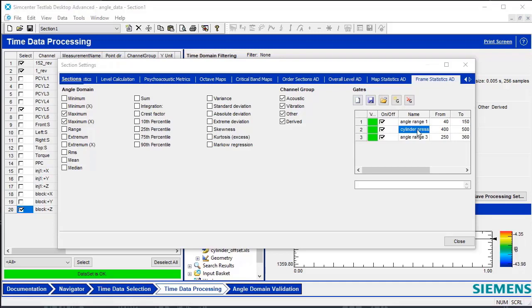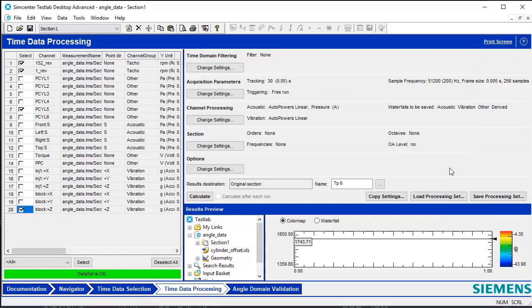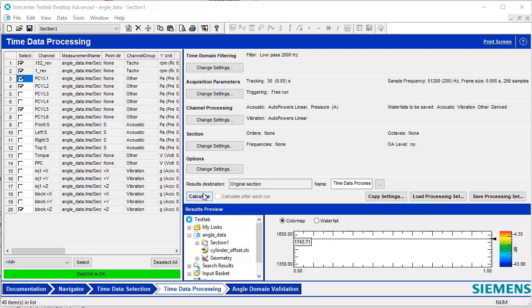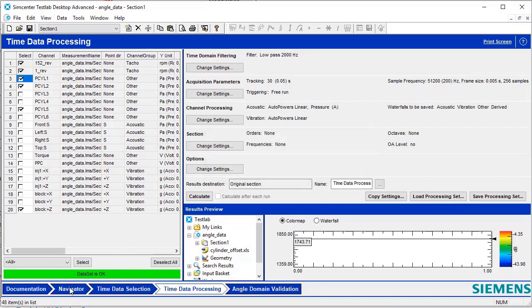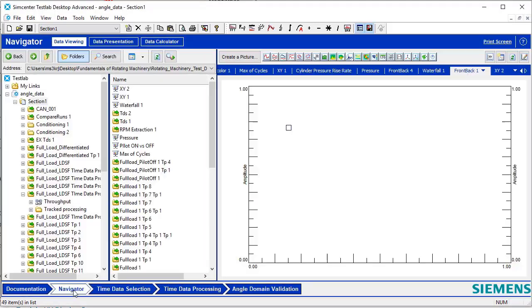There are three angle ranges outlined. Specifically, we've outlined 400 to 500 degrees, which is where we saw the maximum acceleration or the acceleration due to the cylinder pressure at Cylinder 5. Press Calculate, and then go back to Navigator to see the results.